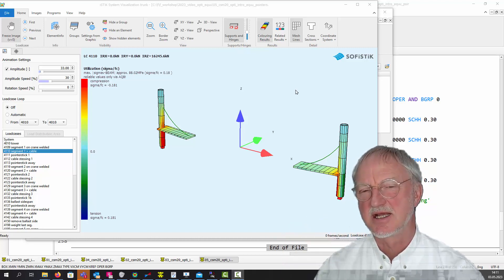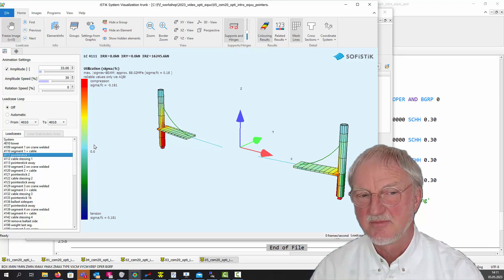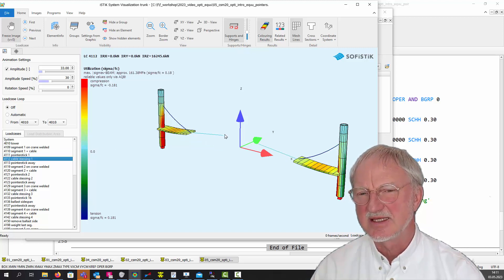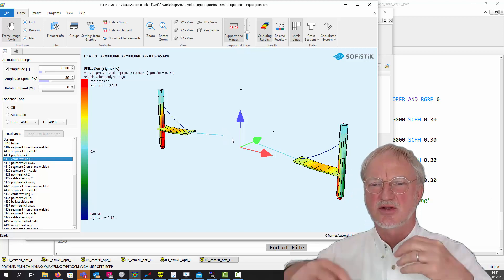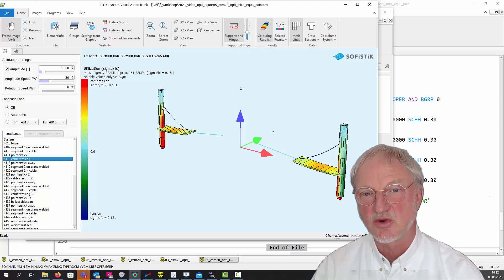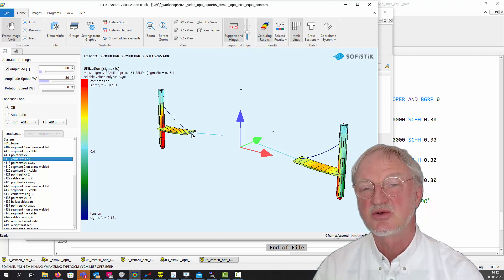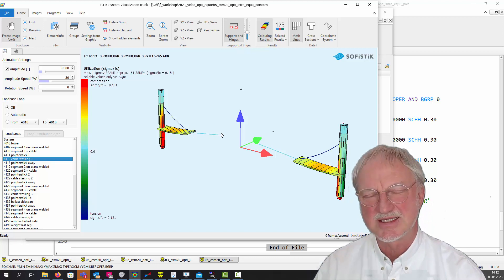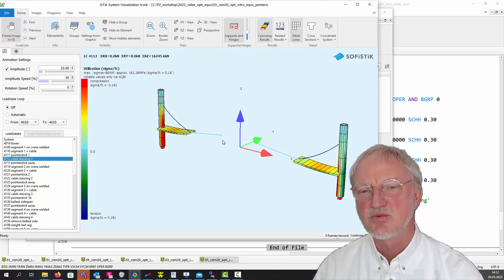When we want to stress this cable — I've inserted a little pointer stick here to show it — stressing this cable has a high impact on the deformation of this node. But this node is not yet activated in this construction stage. So how can the CSM know that when stressing this cable, due to control cantilever 2, it also has an enormous effect on the position of that node? The CSM optimization tool actually uses such a pointer stick — like a cantilever — to calculate the effect of cable stressing on a node that is not yet in the system. You can check what CSM is doing in the report.